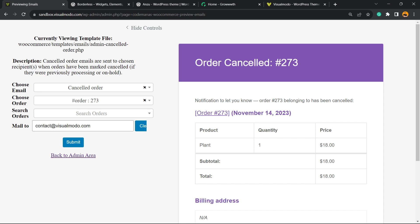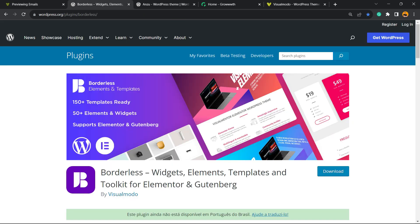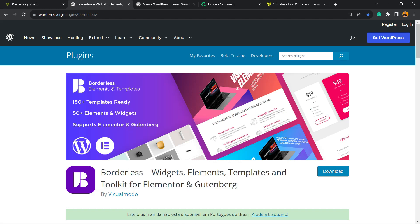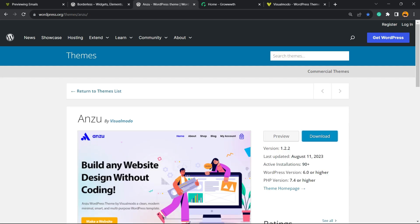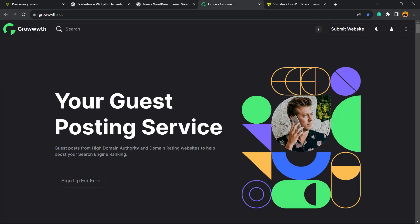Don't forget to check out the Borders plugin to gain widgets, elements, templates, and tools to build up your site using Elementor, Gutenberg, or the Anzu WordPress theme - the best free WordPress theme that you can install to customize your site the way you want.